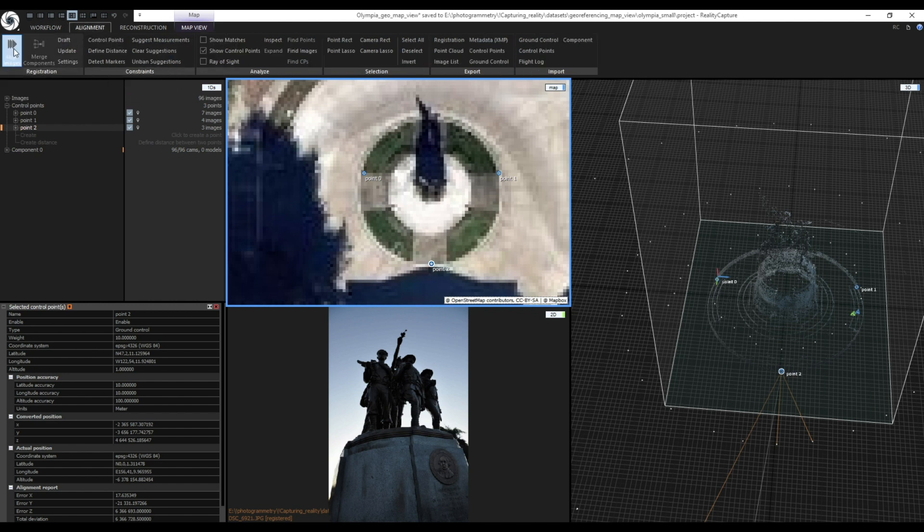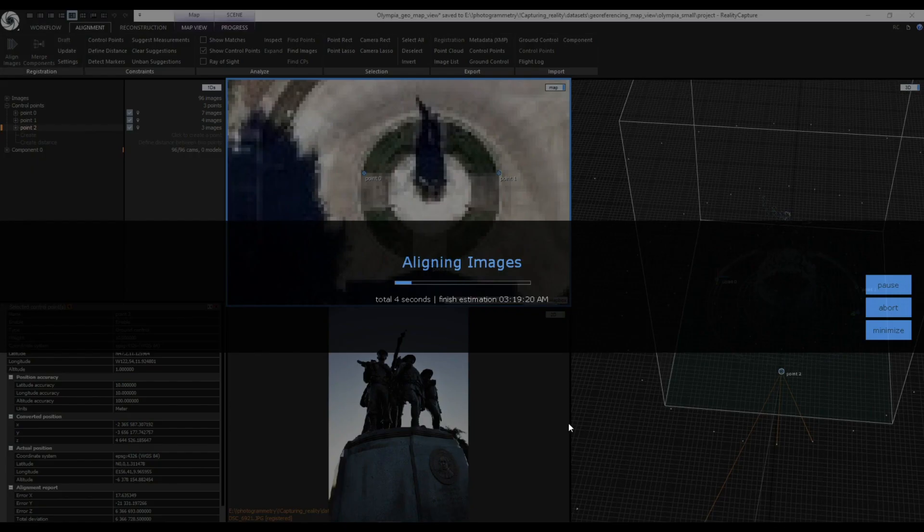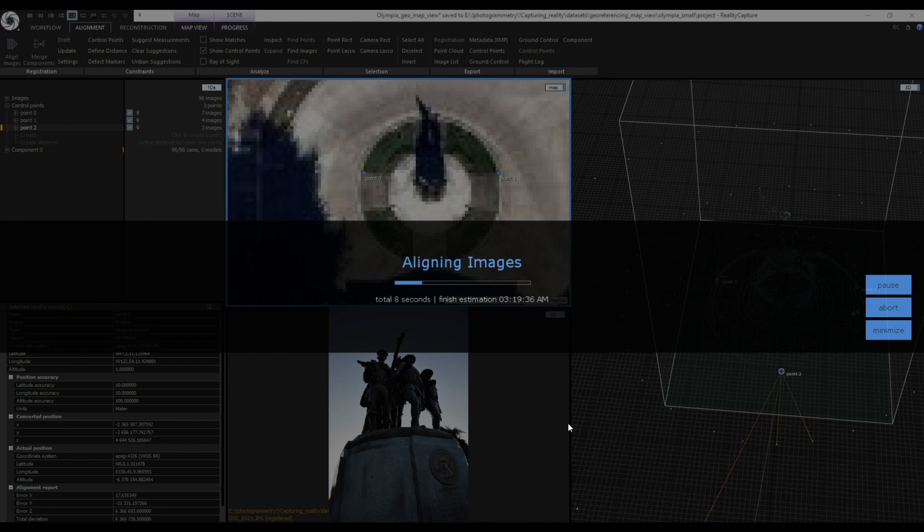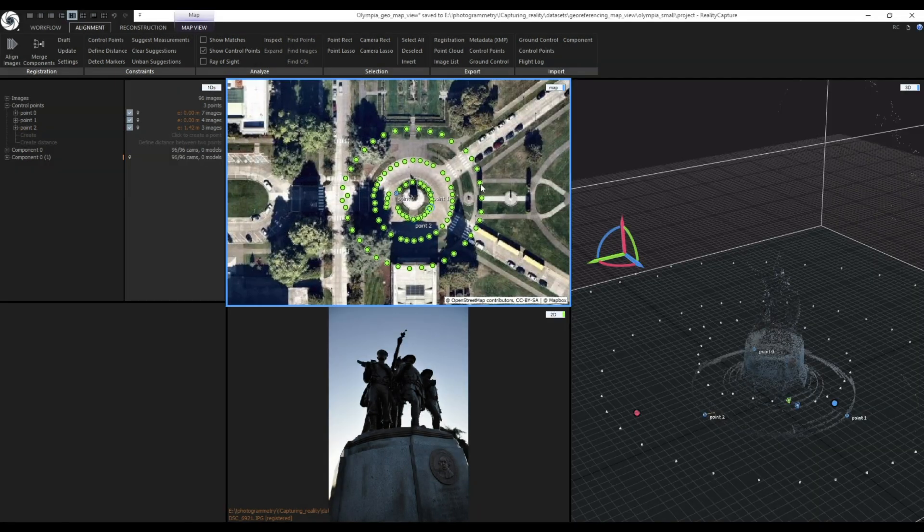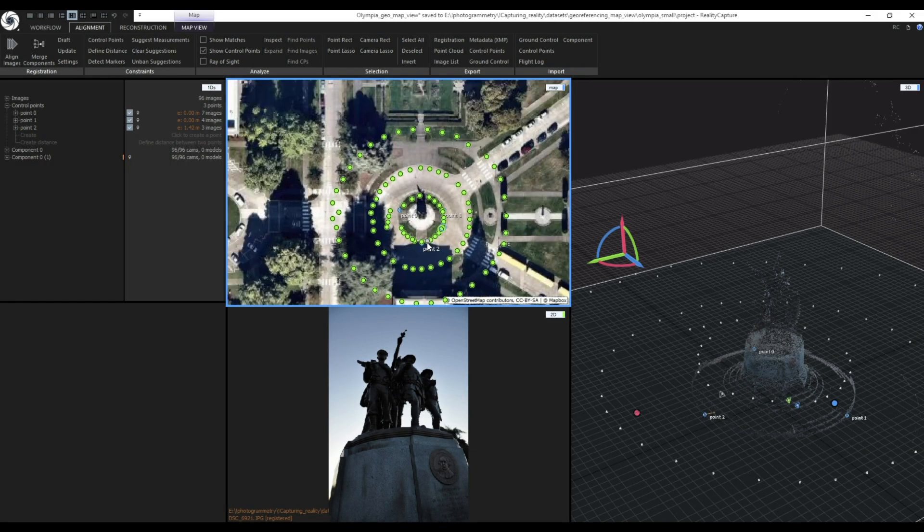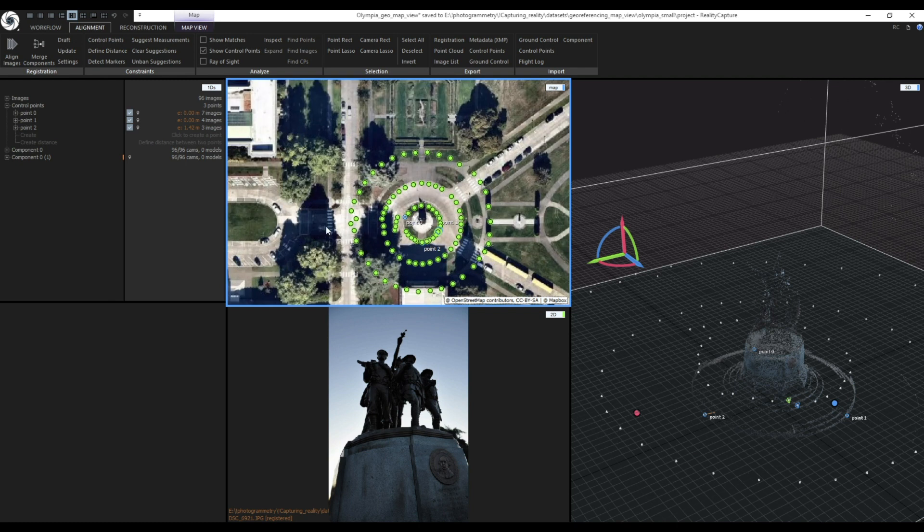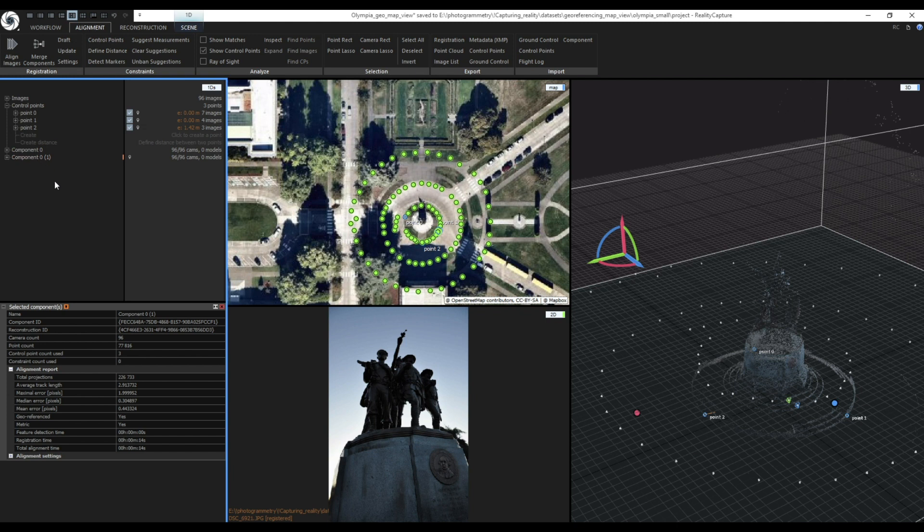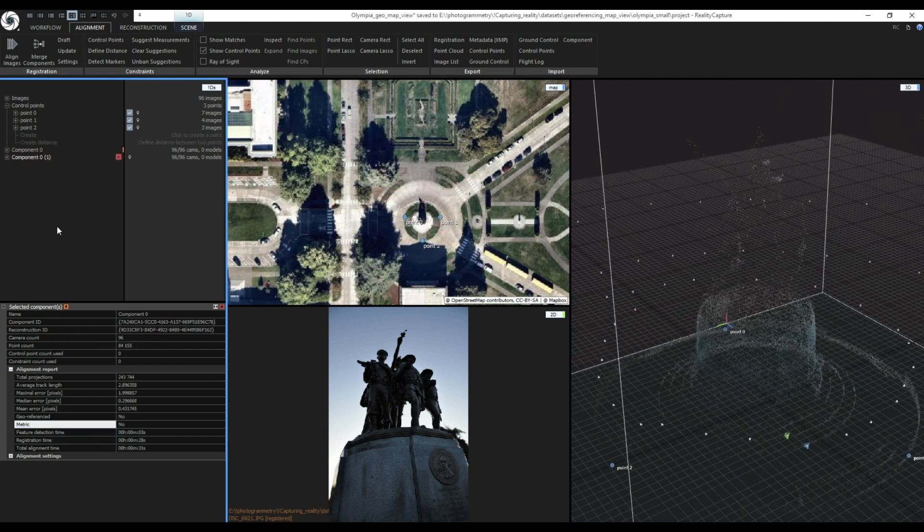Now when I am done with it I'll press align images to create a new scaled component. In this process the model will also get georeferenced. This option is great when you need to approximately position your model on the map and you don't have any other data like ground control points or GPS data.